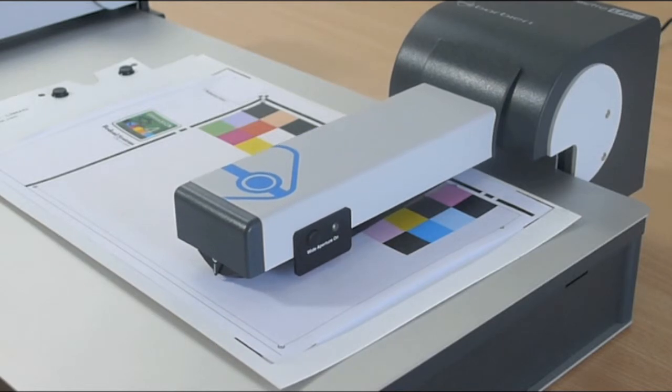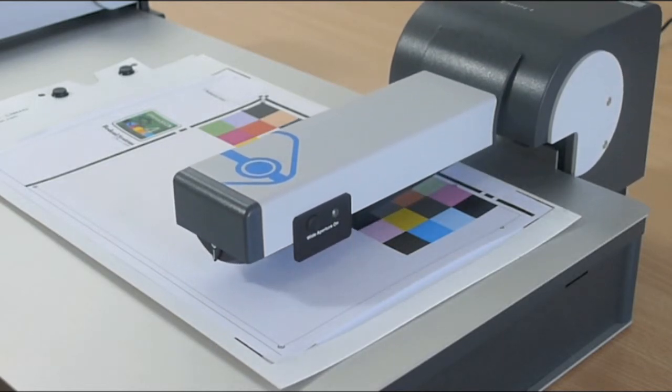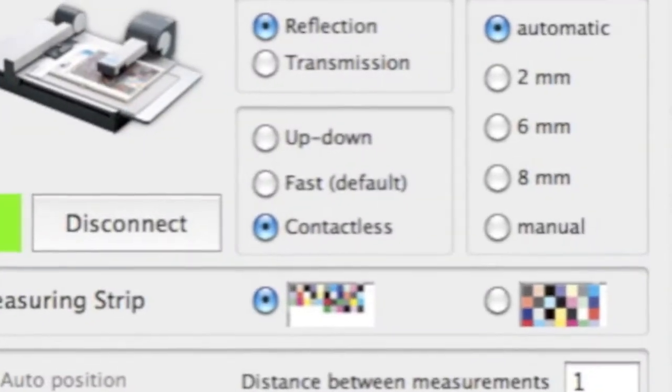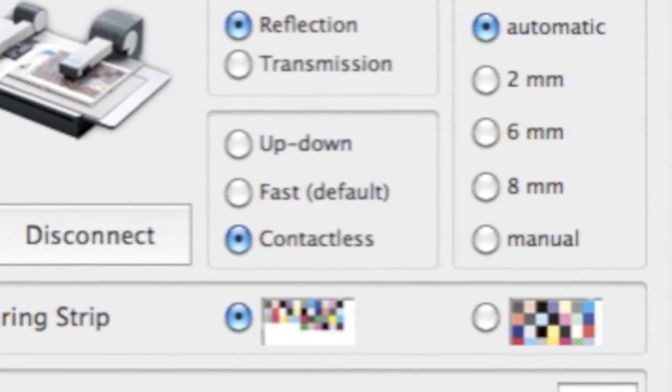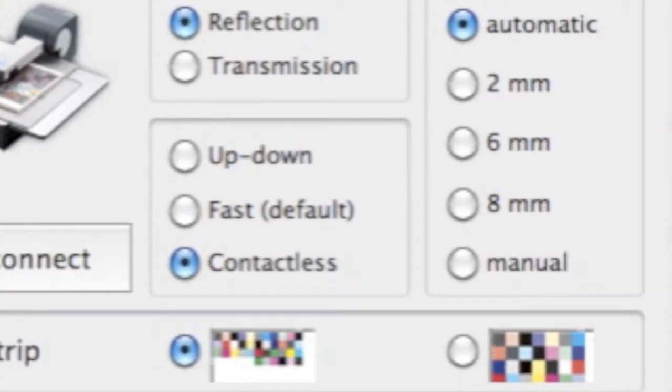One of the reasons for the flexibility is the Barbieri's definable aperture range which is switchable between a diameter of 2, 6 and 8 millimeters.